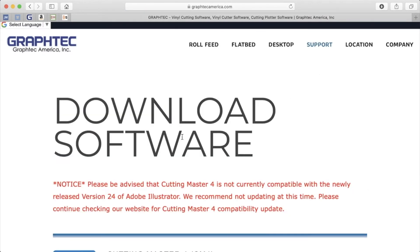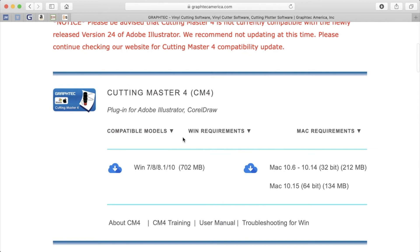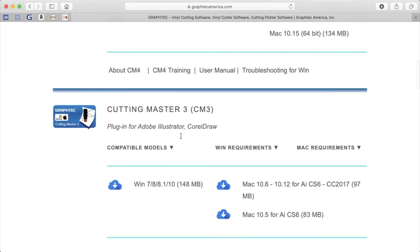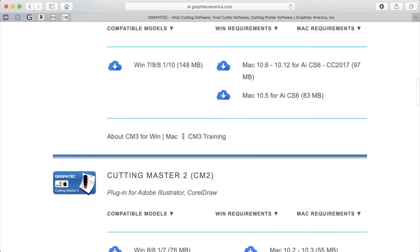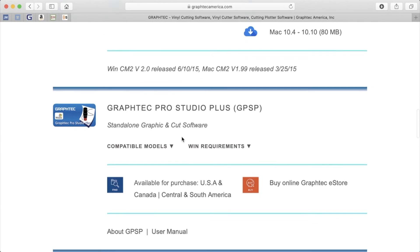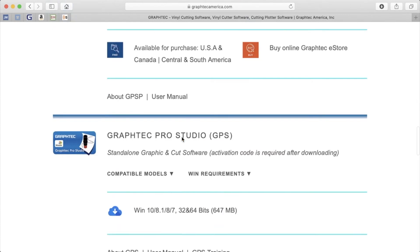Once there, there are several options to choose from. There is the standalone GraphTech Studio series, as well as the Cutting Master series.